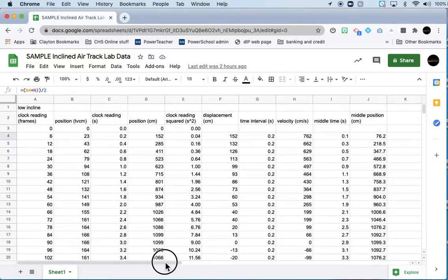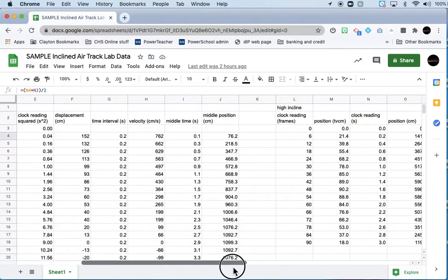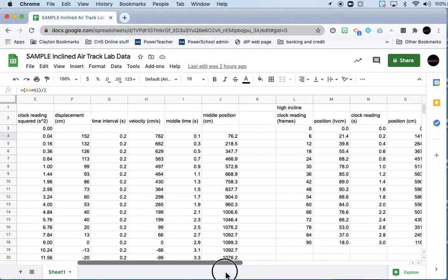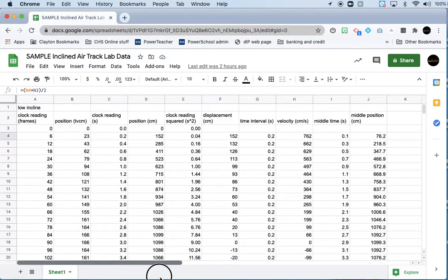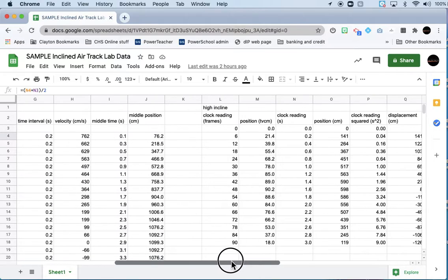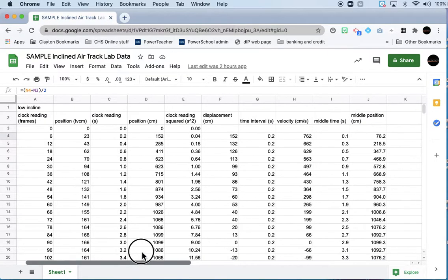You've got your data entered for your inclined air track lab for the low incline and the high incline. We're going to make graphs using that data. By the way, my data is completely made up so the numbers probably won't be the same as yours. So don't worry about that.